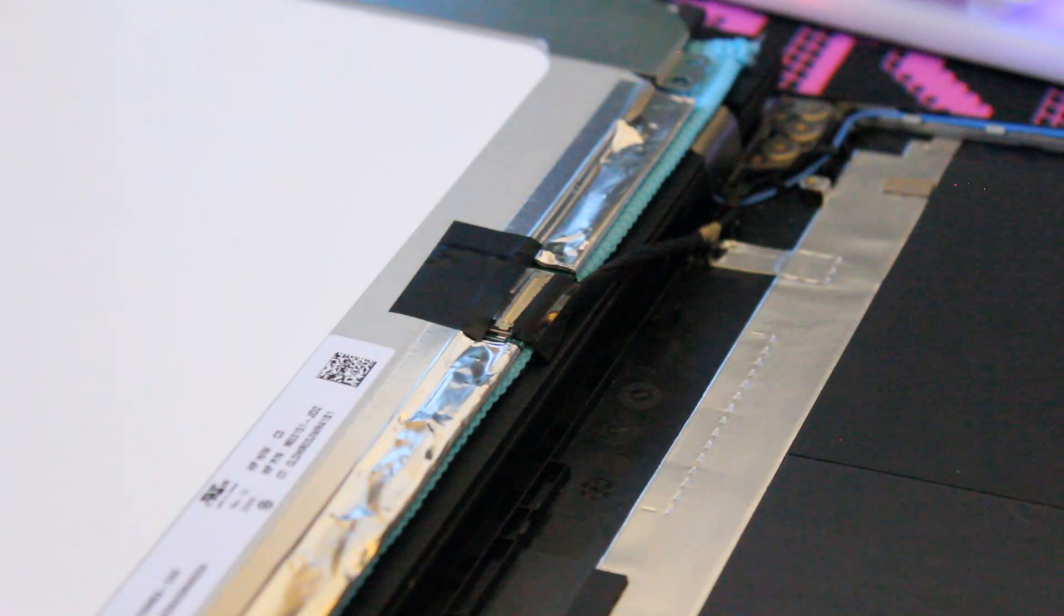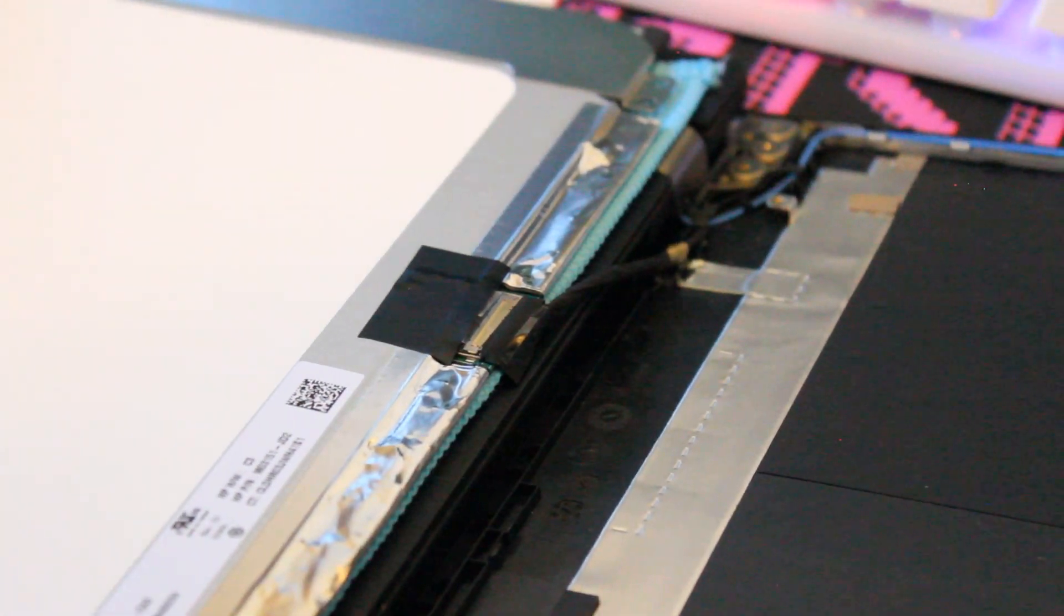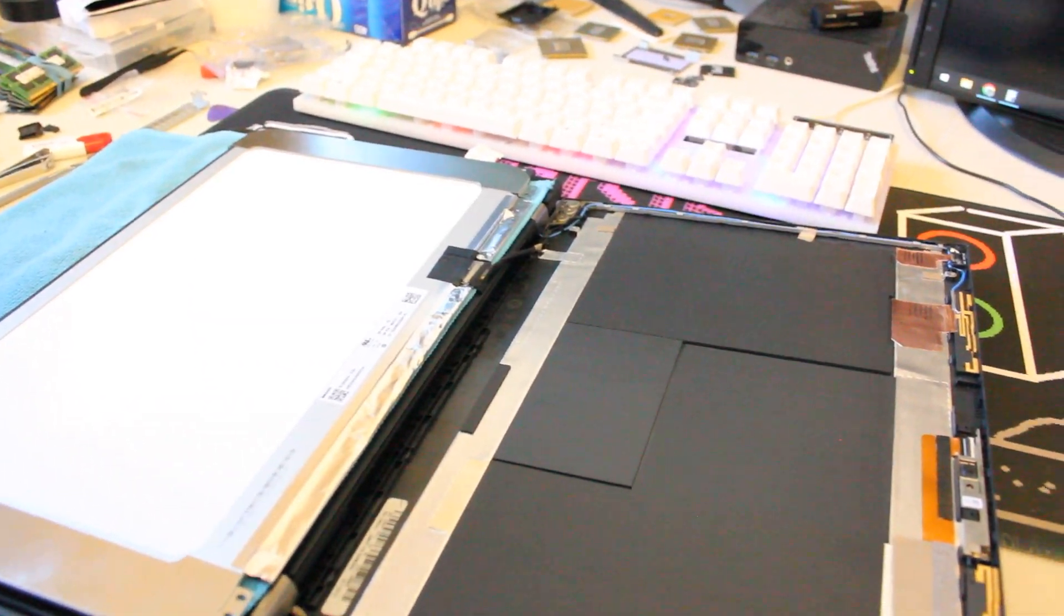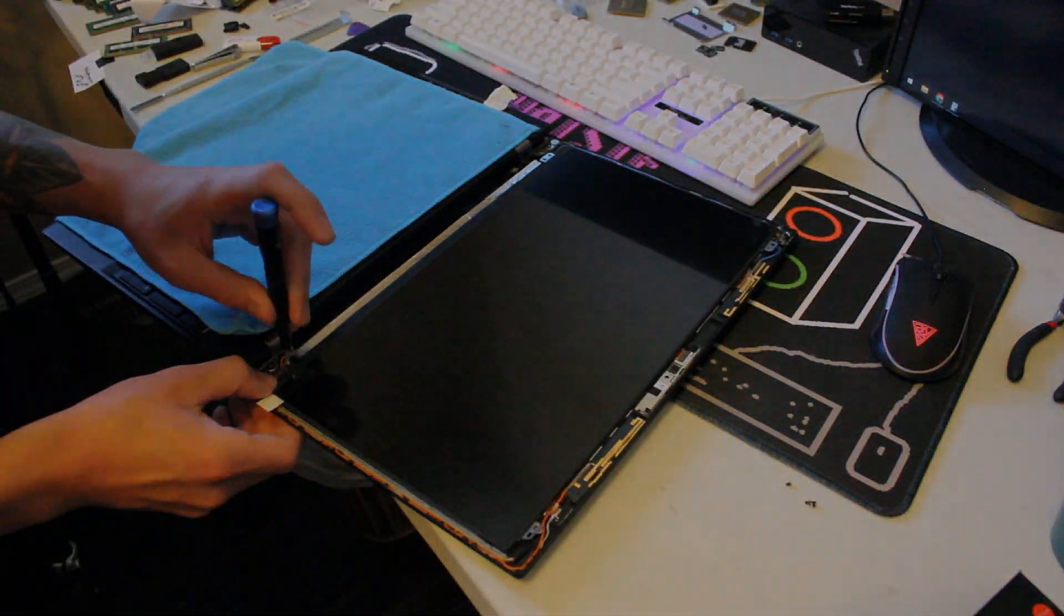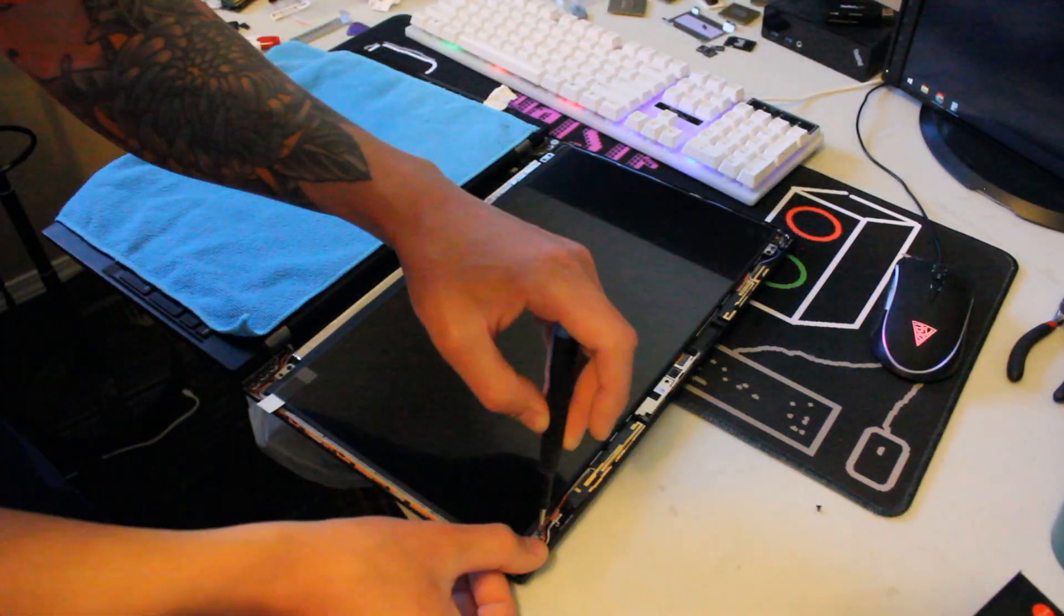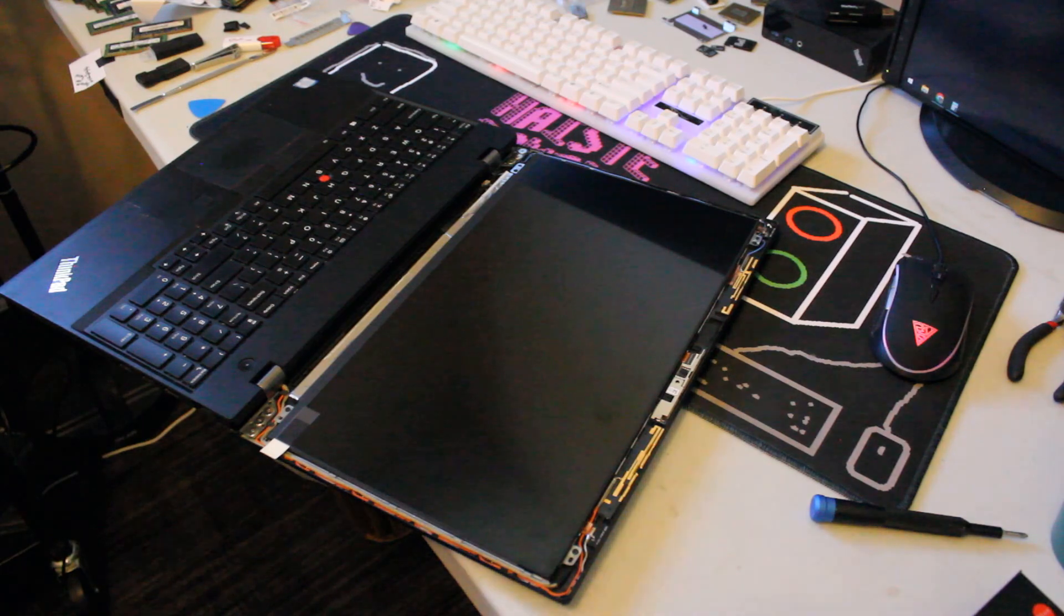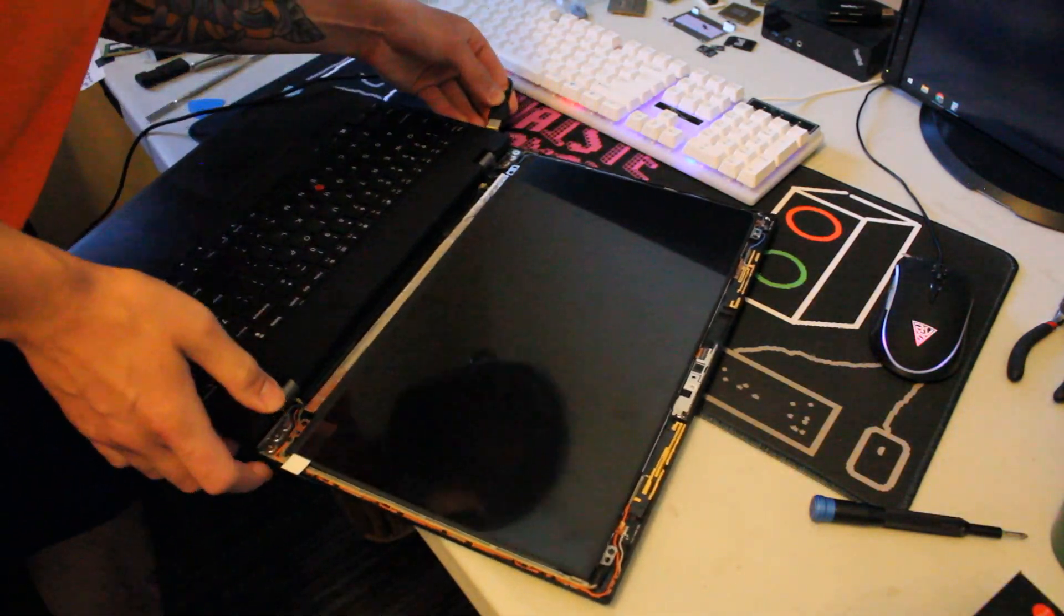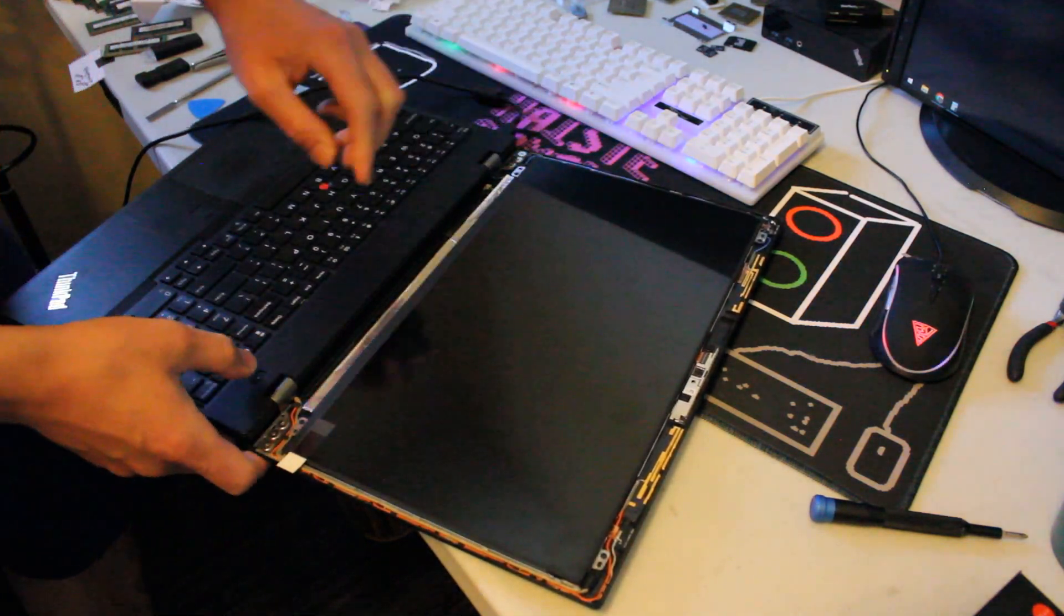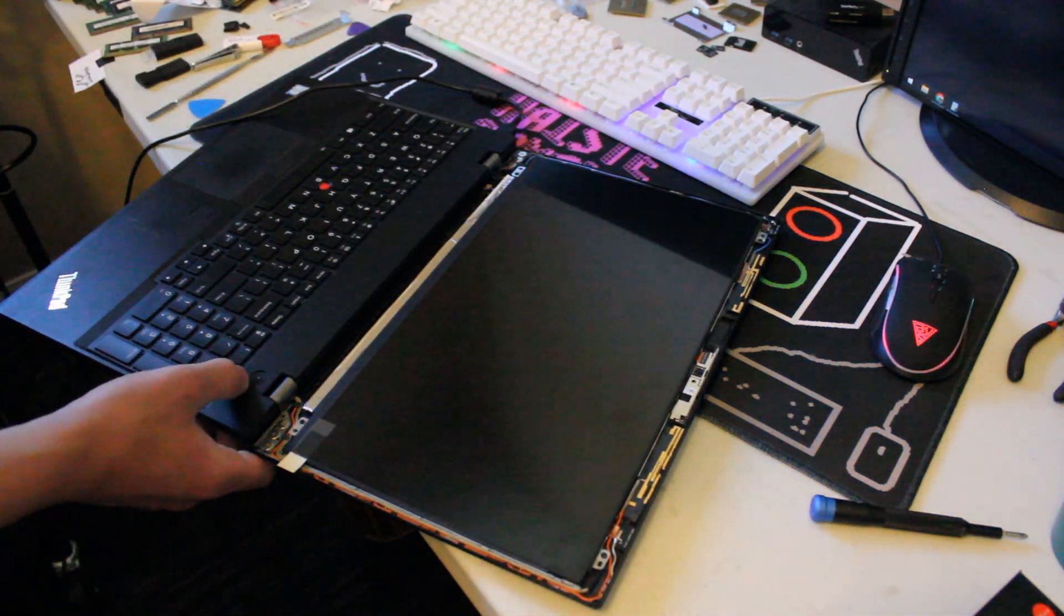Alright, now let's get this thing strapped in and test it out. Hopefully it works flawlessly. Alright, so now for the grand reveal. Let's plug this thing in and boot it on to see if we get a display.